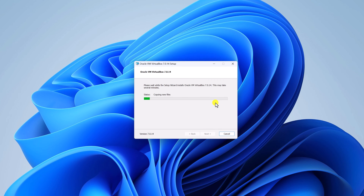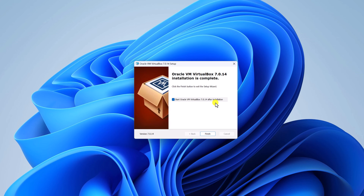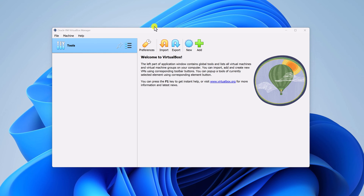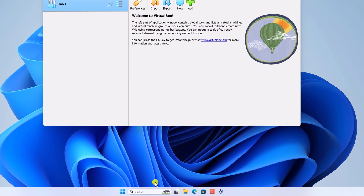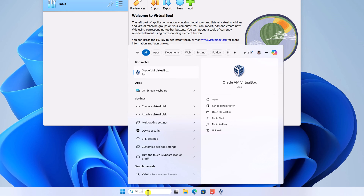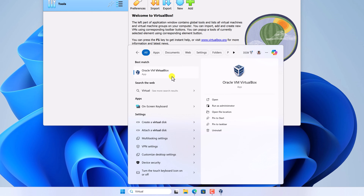Here you can see it is installing VirtualBox on your Windows operating system. Wait for the installation process to complete. Once the installation is complete, simply click on the finish button. Here you will find your VirtualBox. If you don't get the VirtualBox window, you can simply use the search option, search for VirtualBox, and open the application.